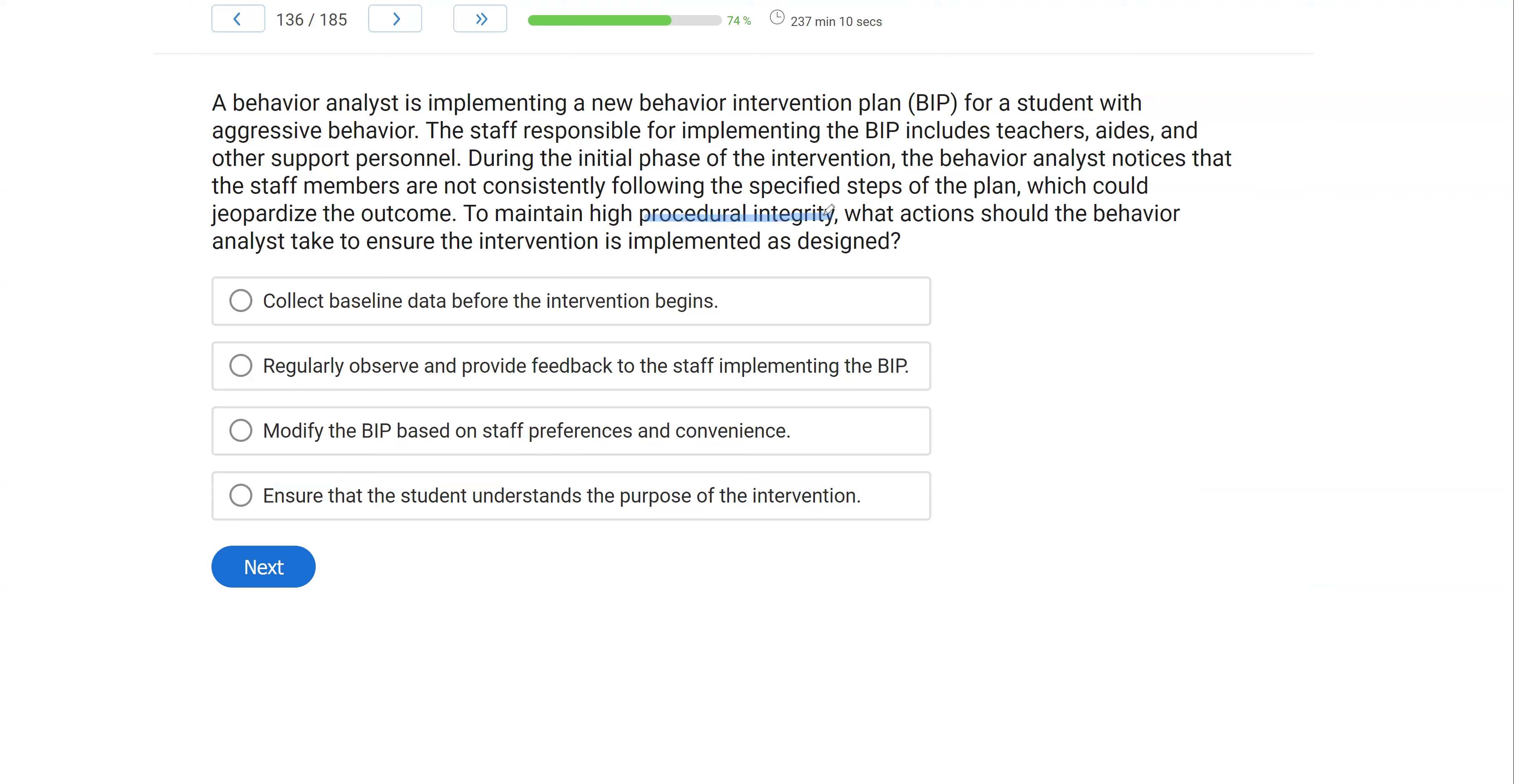With procedural integrity, we're trying to make sure everything we've written as far as our treatment goes and the process goes is being implemented correctly. To maintain procedural integrity, we're going to train, we're going to monitor, we're going to reinforce over and over and over again.